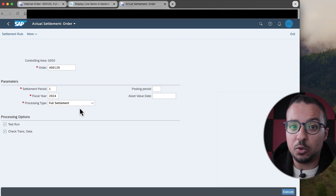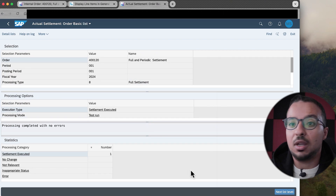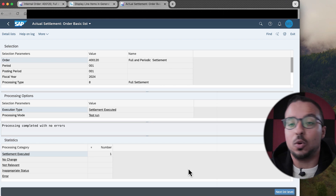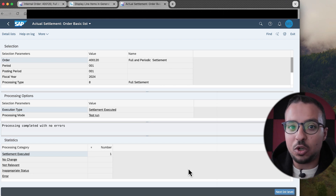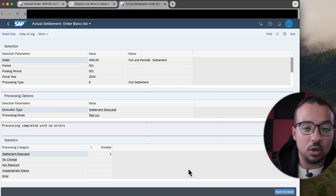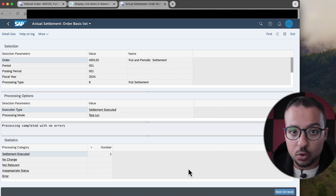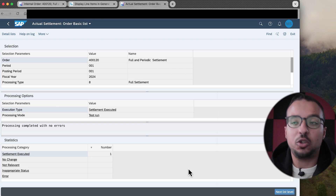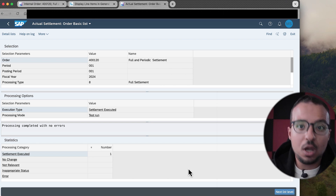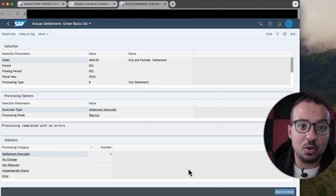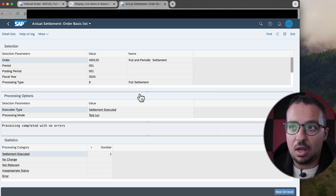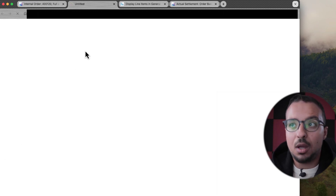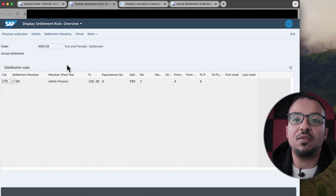Now I'm aware that there are expenses in previous periods. I should check the line items display to see what those expenses are. Now let me switch to the settlement application and switch back to period 1. Running settlement for period 1, full settlement, with no full settlement rule — clicking Execute. It passes. Why? Because we don't have any expenses posted in previous periods before period 1. So to run a full settlement, it is NOT mandatory to have a full settlement rule. Some people think you must have a full settlement rule to run full settlement — that is wrong.